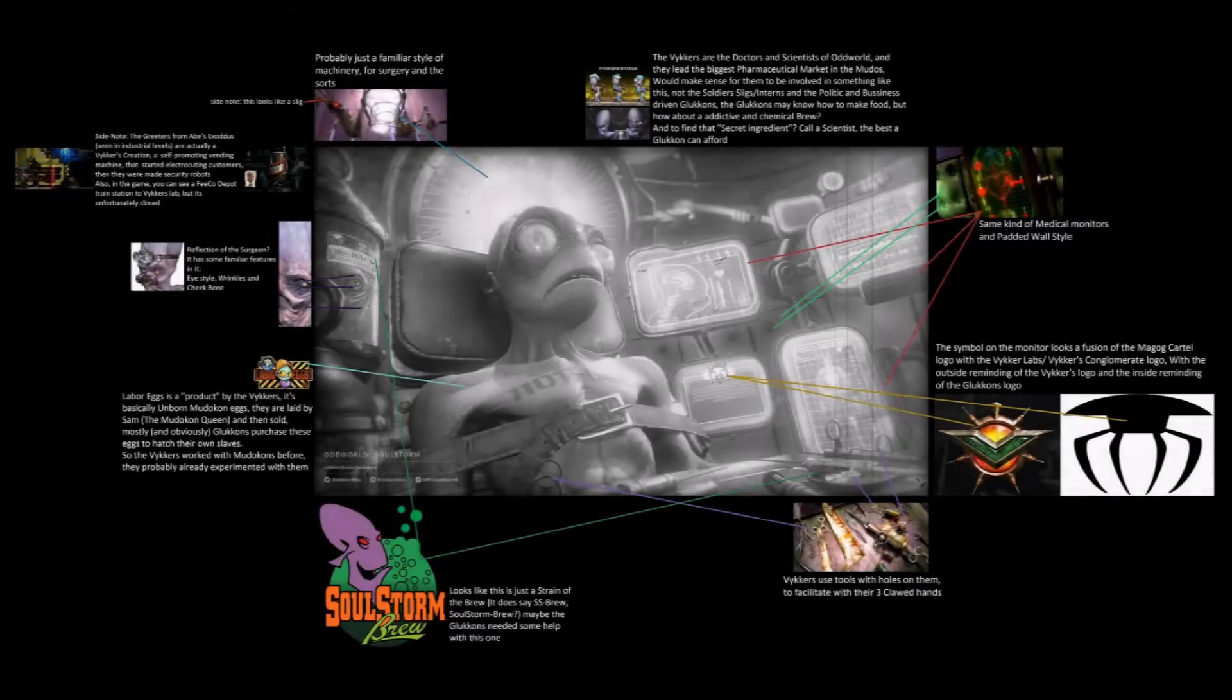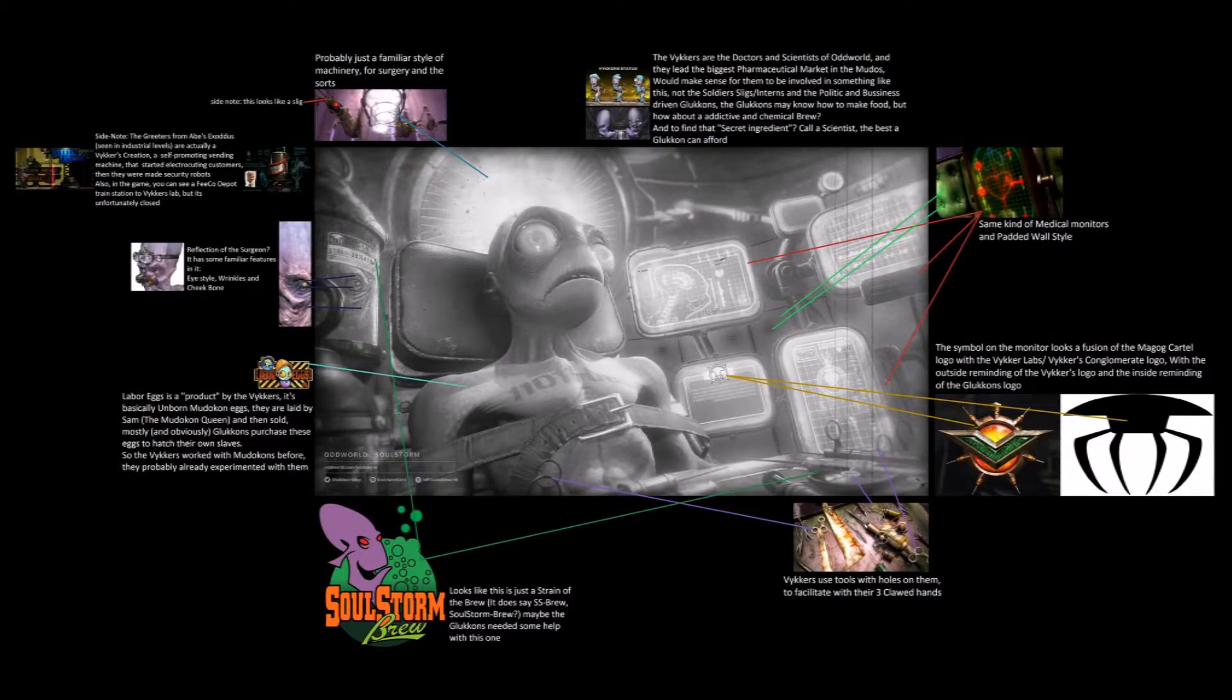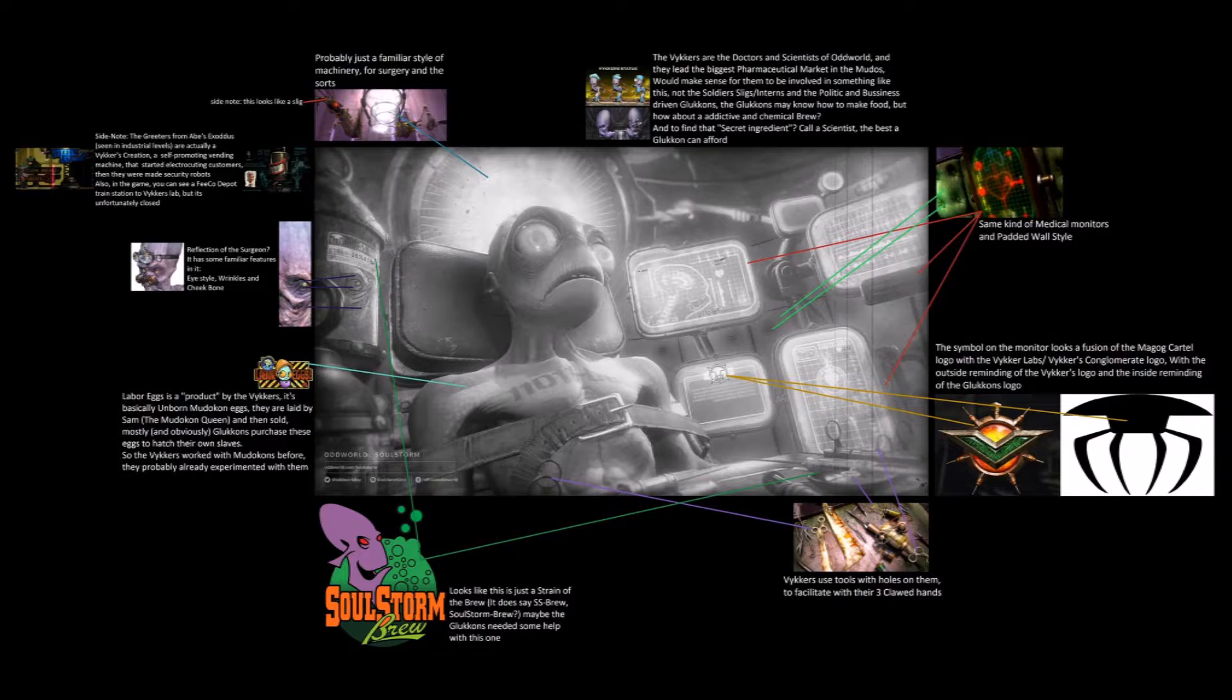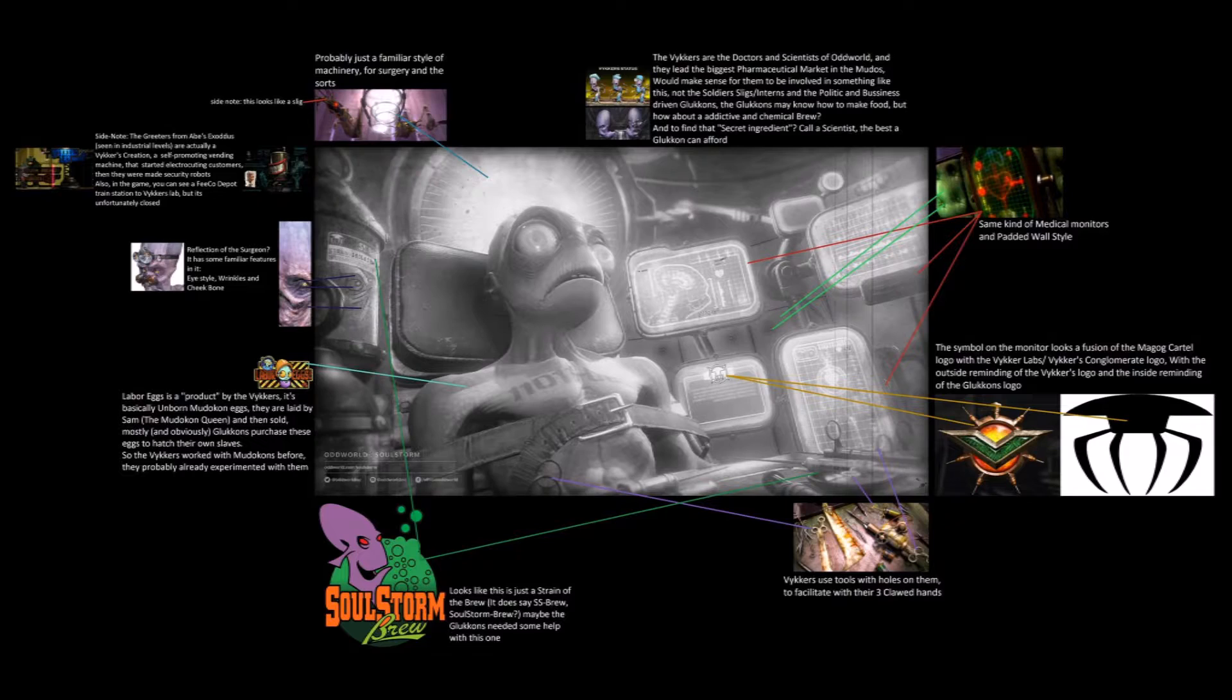Anyway, there's a user on Twitter who has the name something like Zero Shade, yeah, that made a very interesting theory. He was making a picture where he was saying what every part in this picture is supposed to mean.